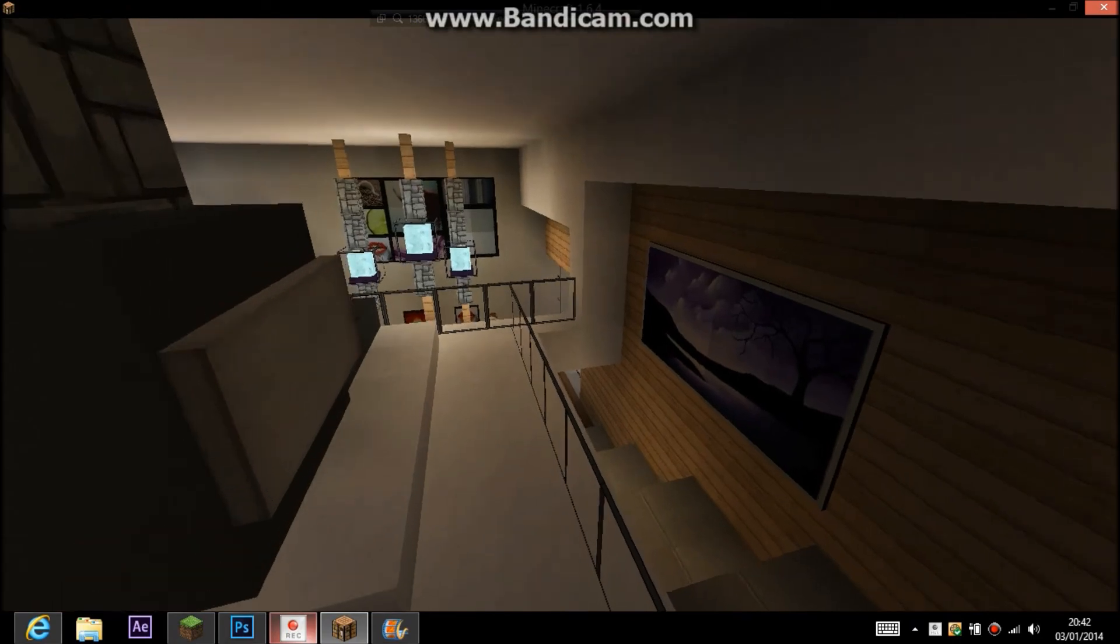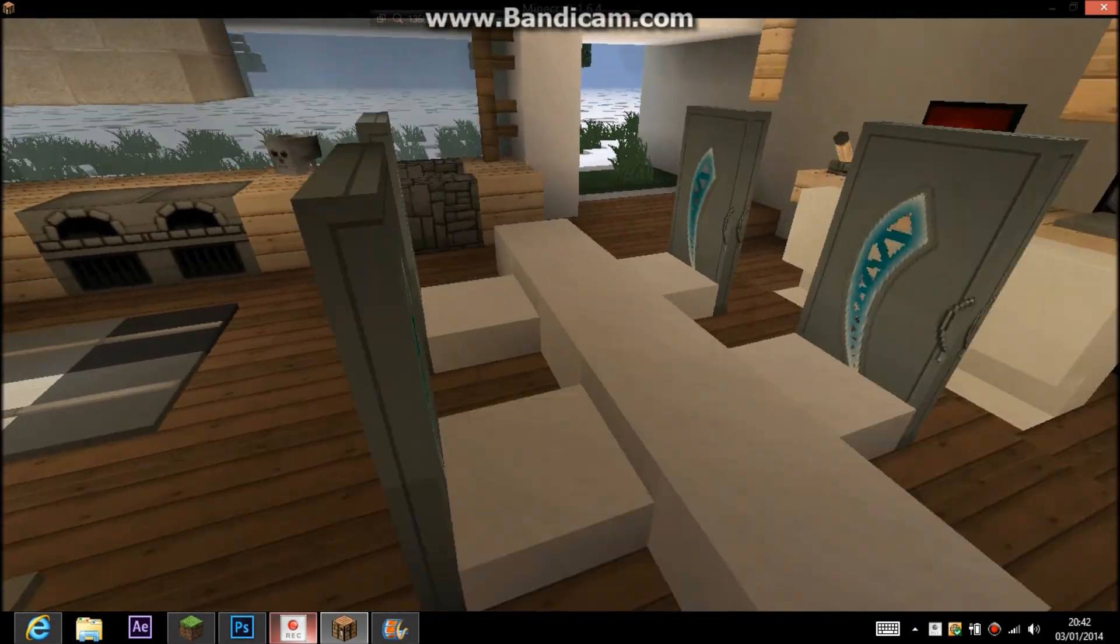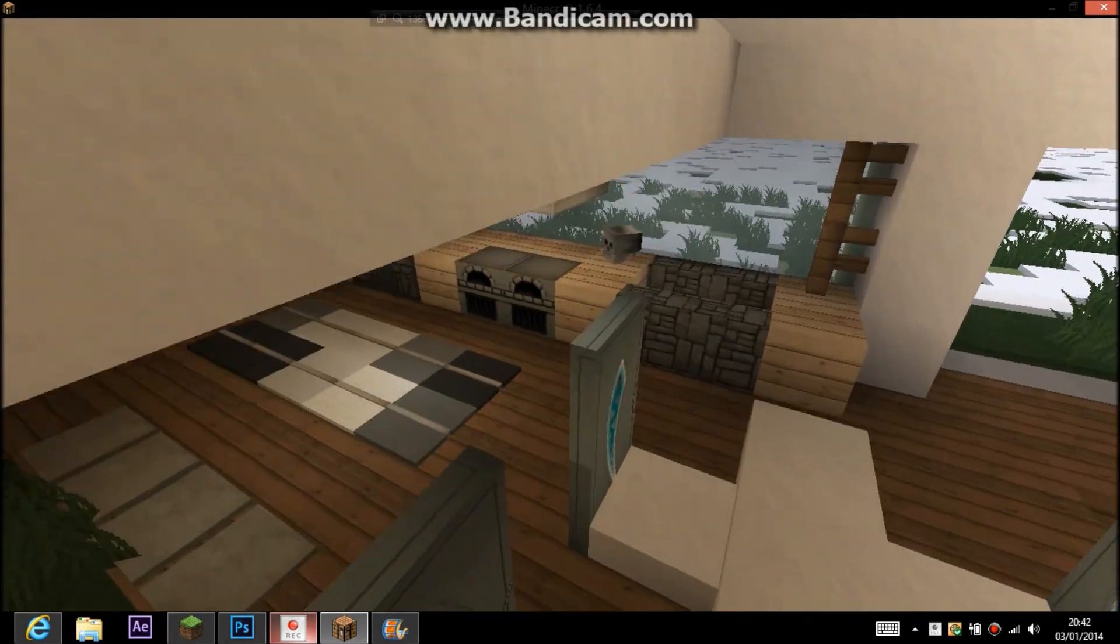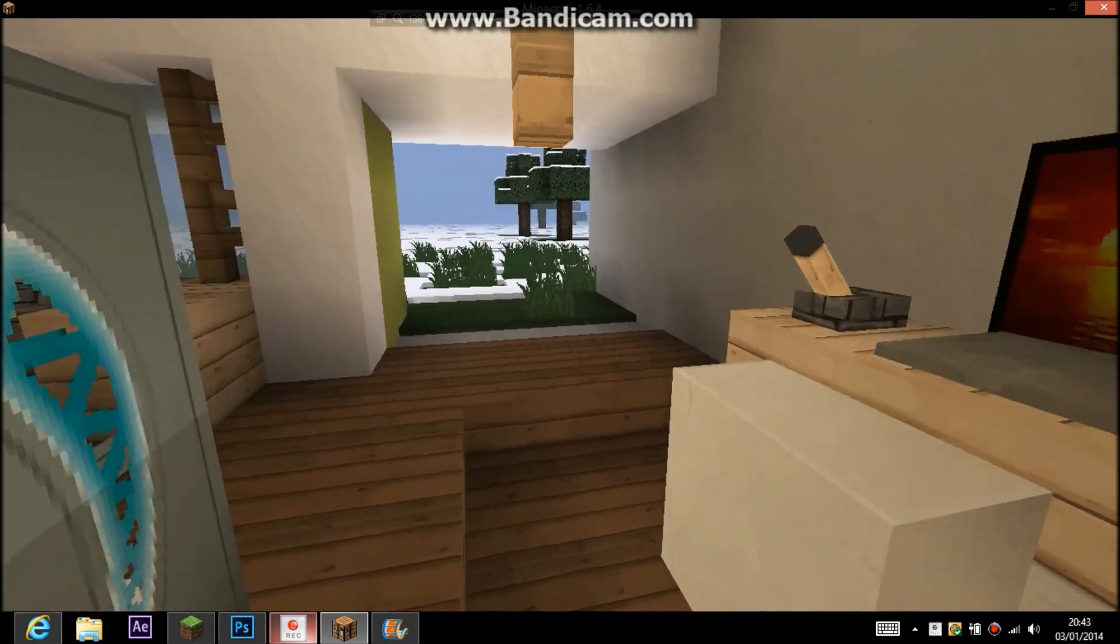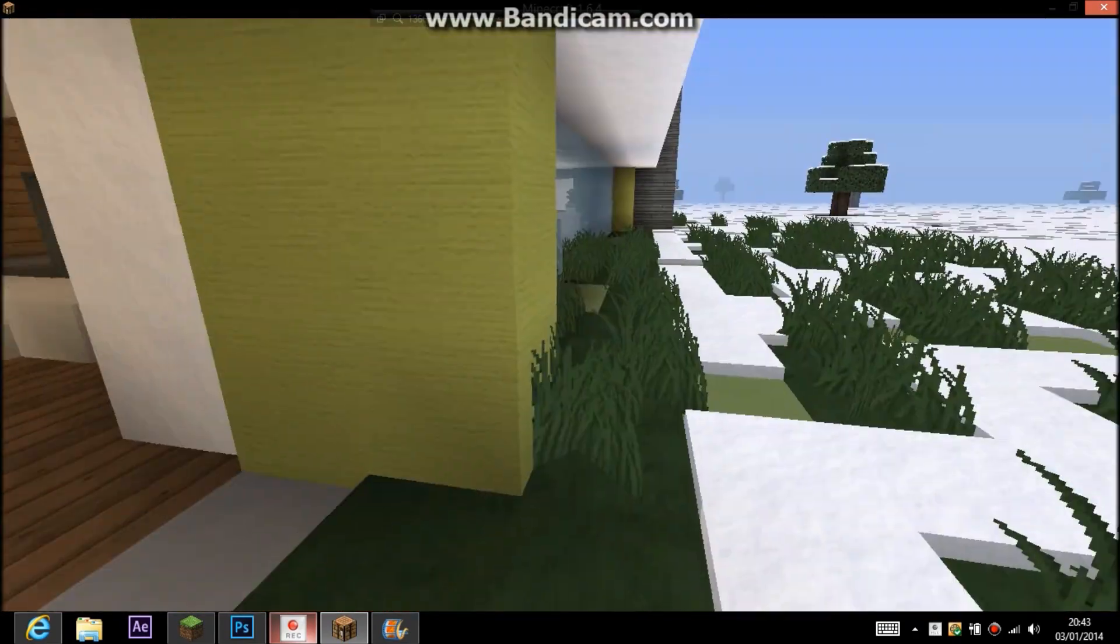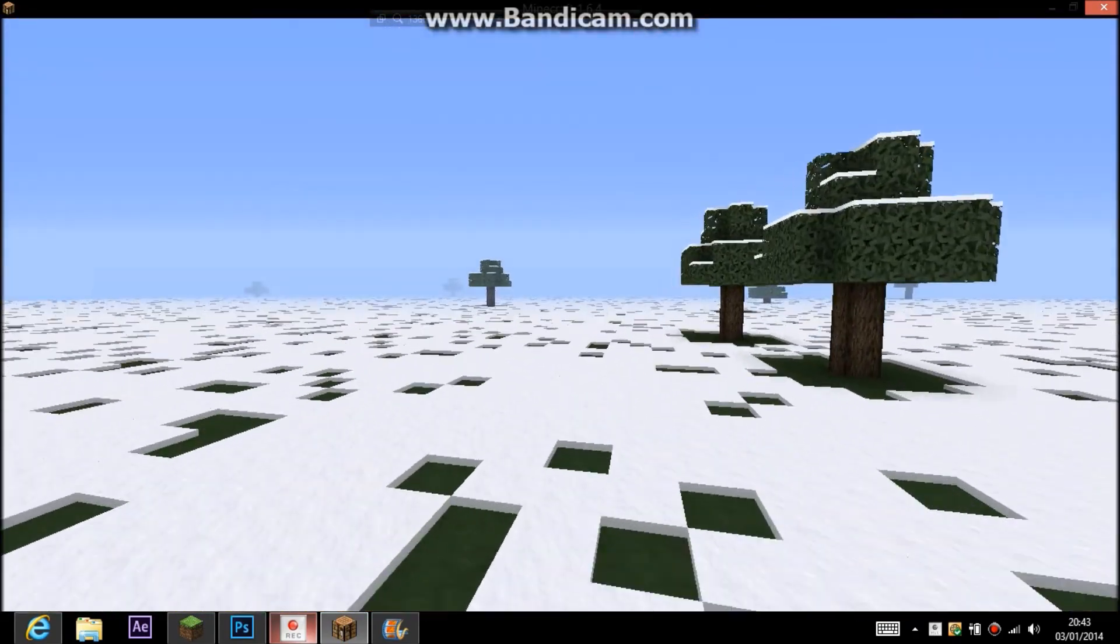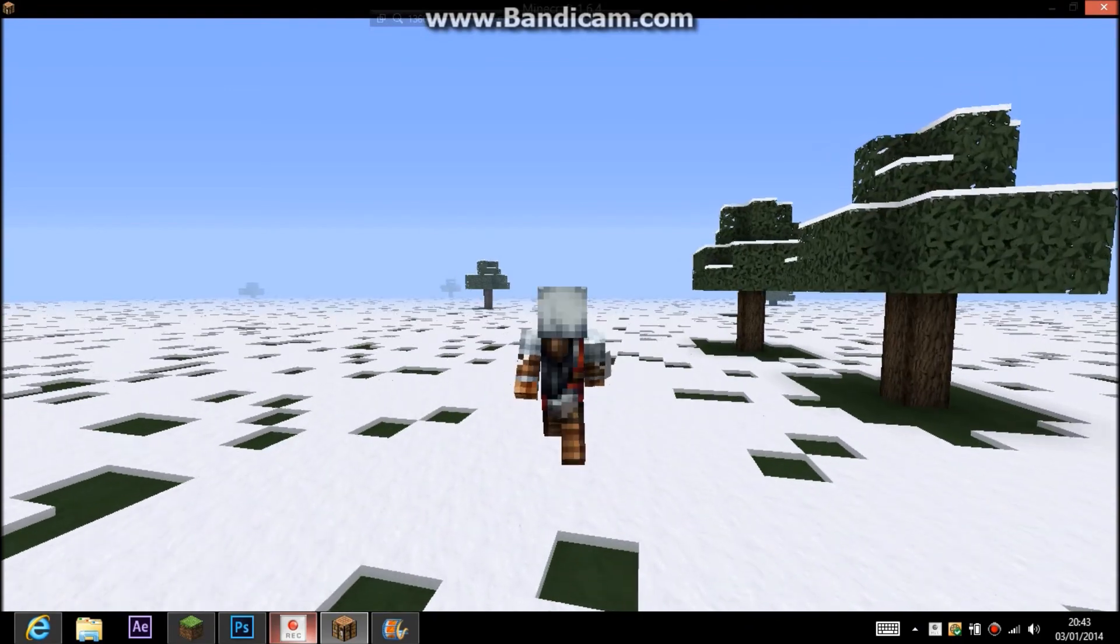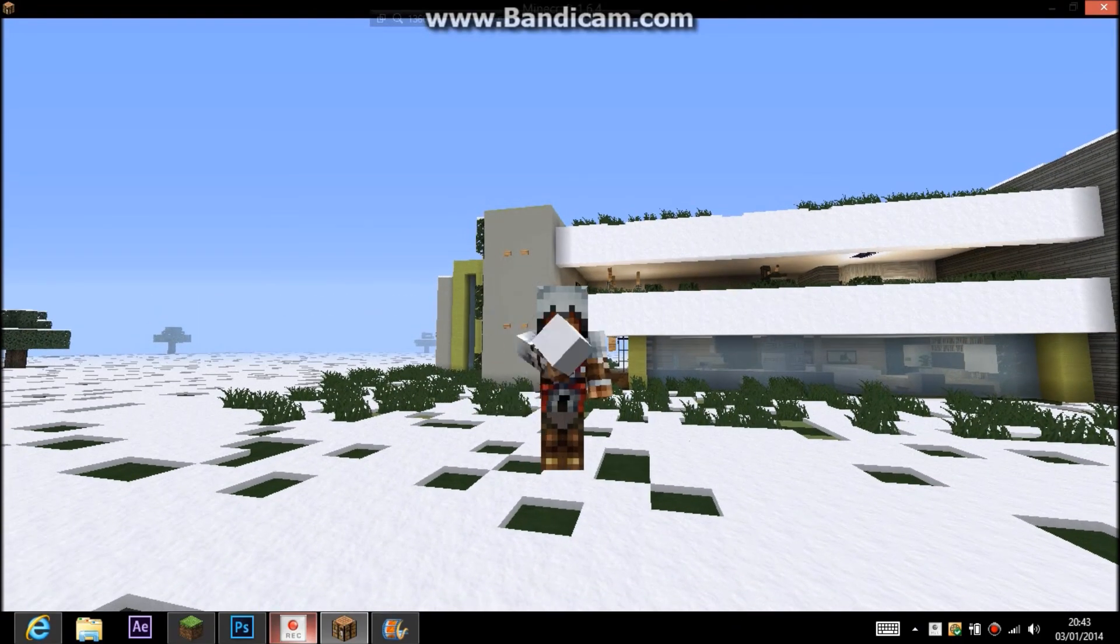So this is my first minimalistic house. I hope you enjoyed this video. Leave a like, comment, subscribe, leave a diamond on the Planet Minecraft. Peace out guys, and I will see you in the next one. Bye bye.